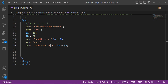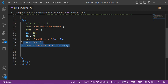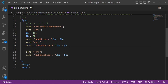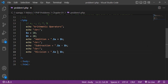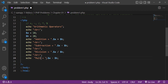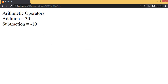Copy the echo line and paste it for each remaining operator. Change the operator to minus for subtraction — subtraction equals -10. Add a line break, then change to division symbol for division, then change to the multiplication symbol, and finally change to the modulus operator. Refresh the page to see all arithmetic operator results displayed.